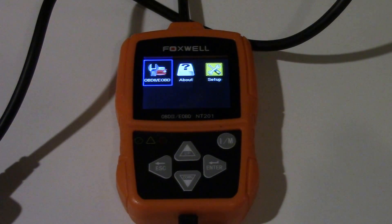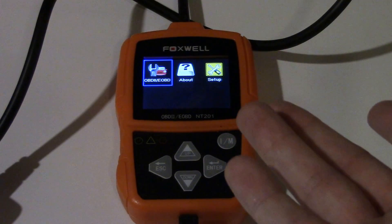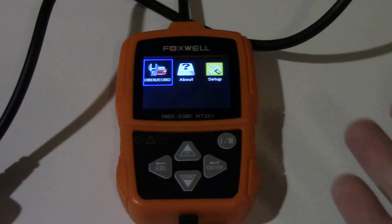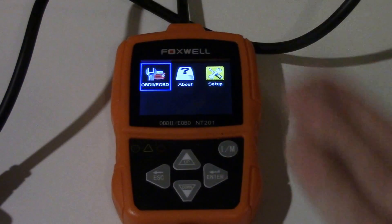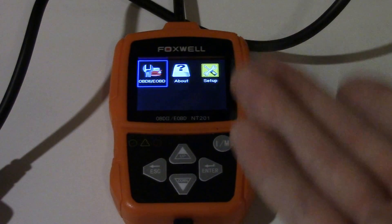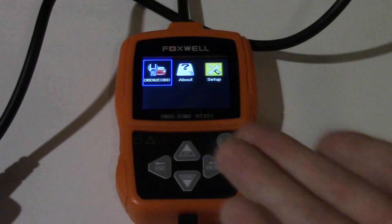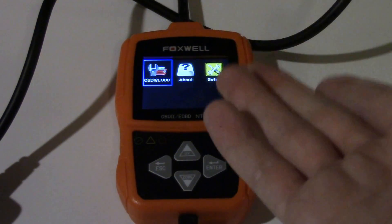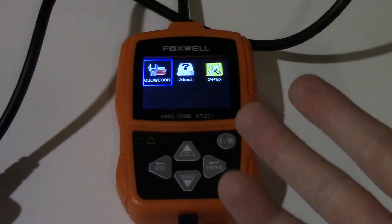Besides reading and erasing codes, you can also read live data. Depending on which control unit the scanner is connected to — since the vehicle has multiple control modules that output different arrays of data — you can choose which one to look at. When you connect and go into the live data, you can look at the data that module is putting out in real time. For instance, if the accelerator pedal position sensor is acting up, we can look at that in live data and even graph it in real time.